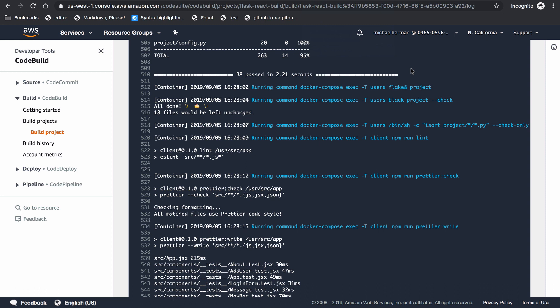This will probably take between six and seven minutes to run, but it has already succeeded — I did fast-forward a little bit. You can see that during this CodeBuild, we ran the client and server side unit and integration tests, and then checked the code for quality and formatting issues.